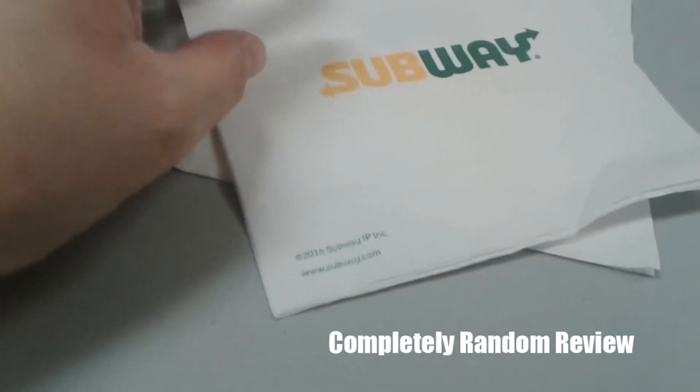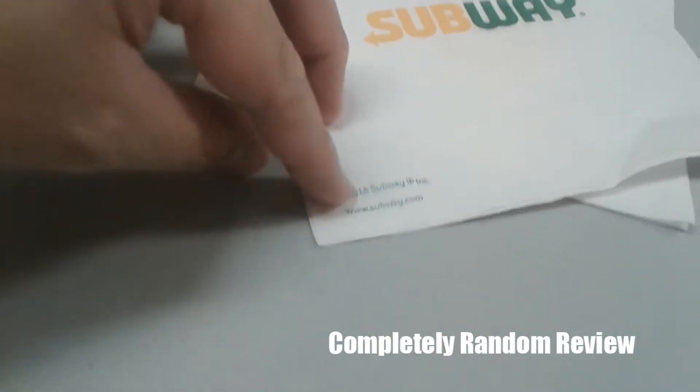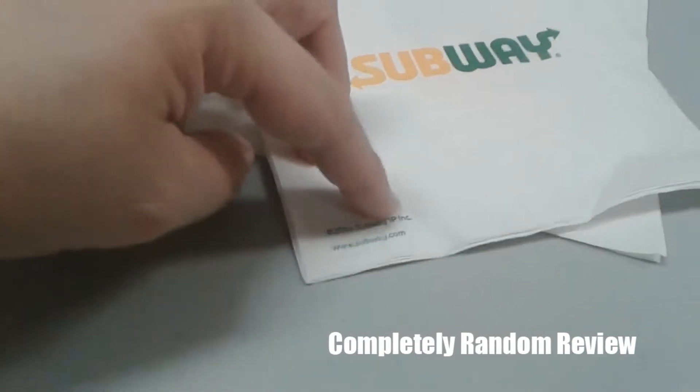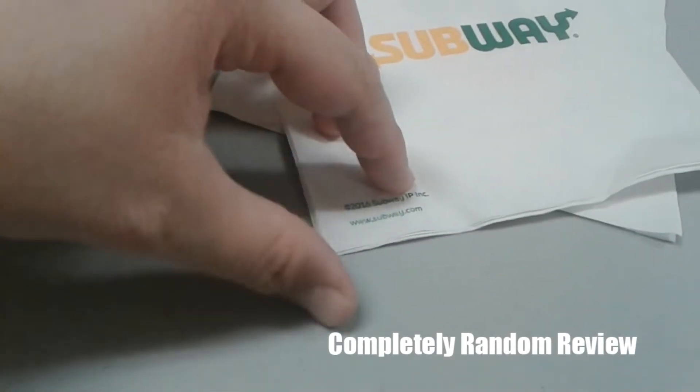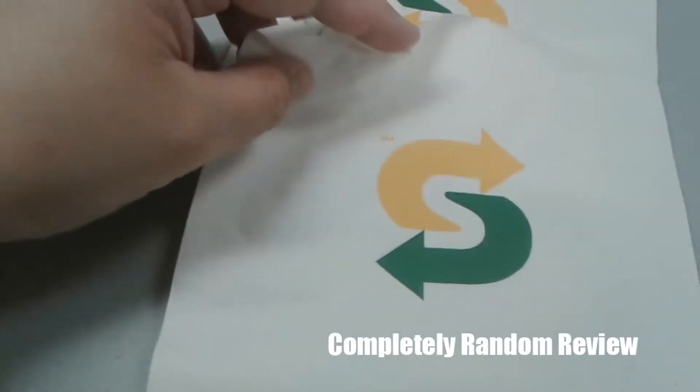I'm just joking, just joking. It says Swoopway, 2016, IP, Inc, Swoopway.com.